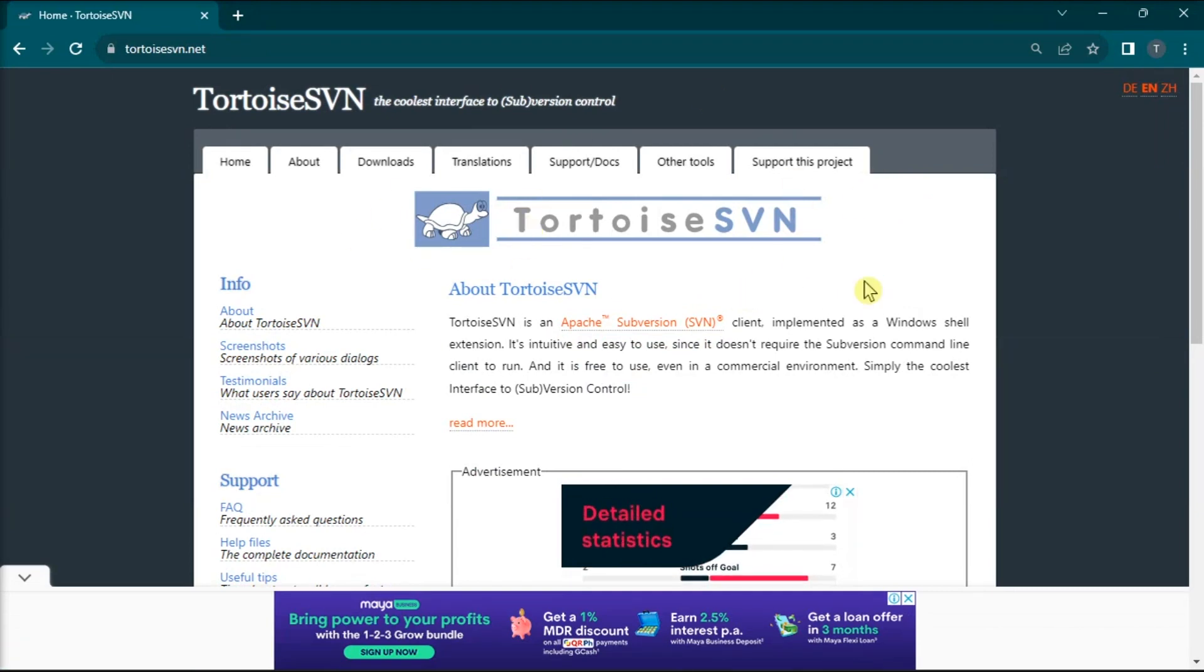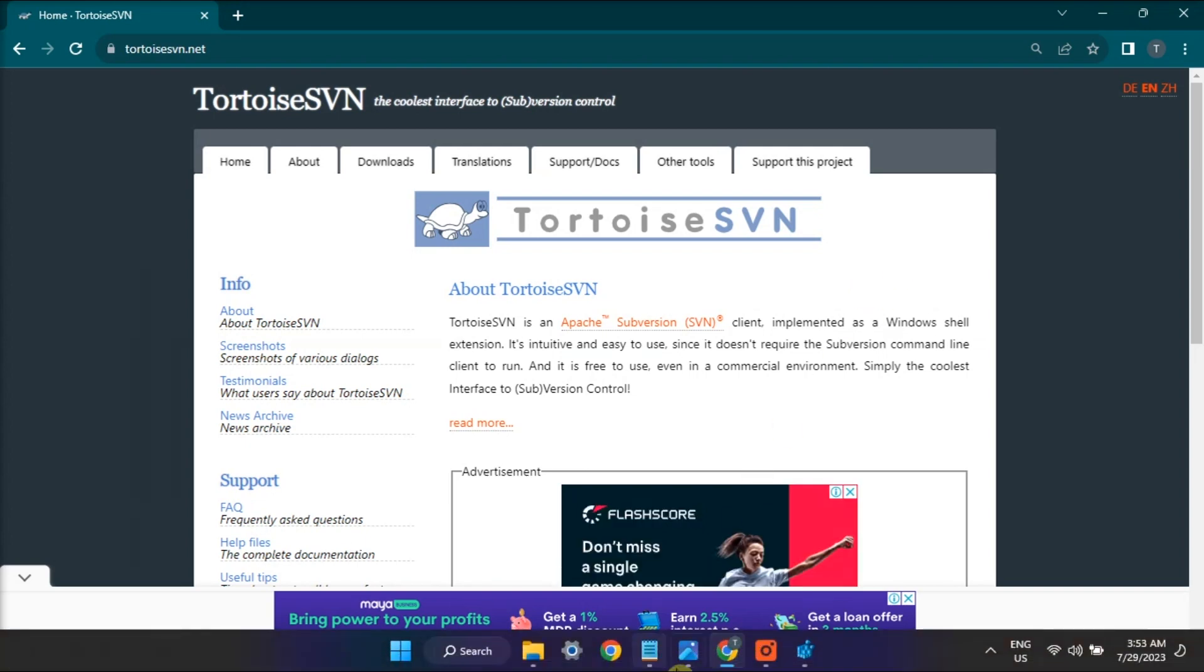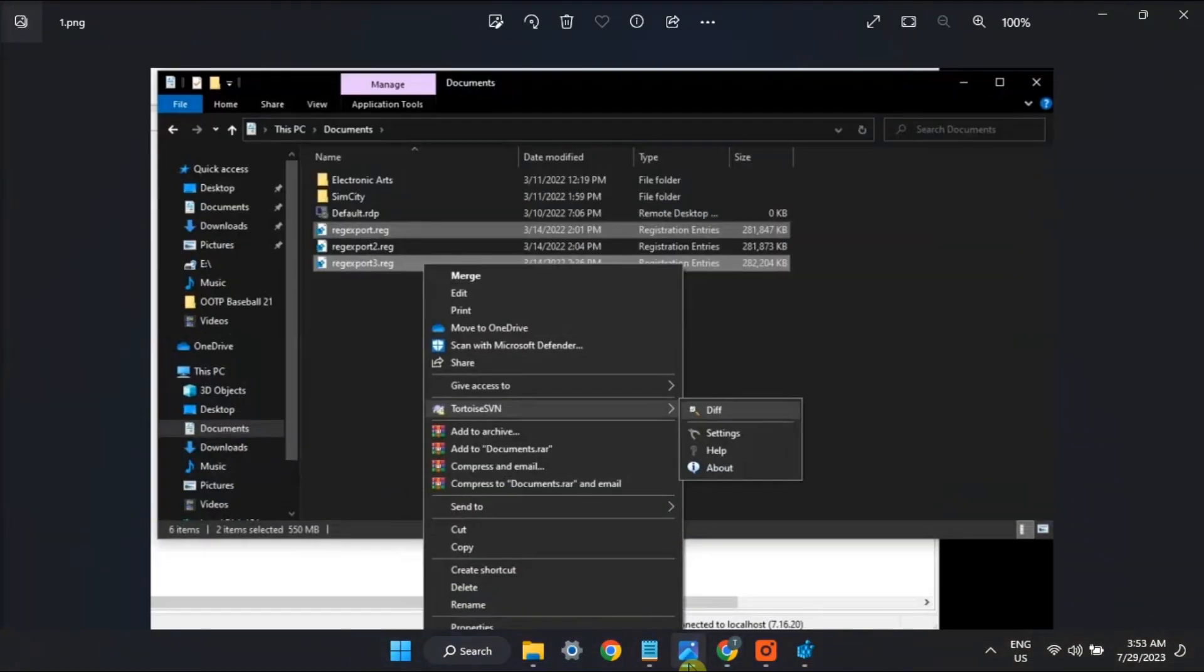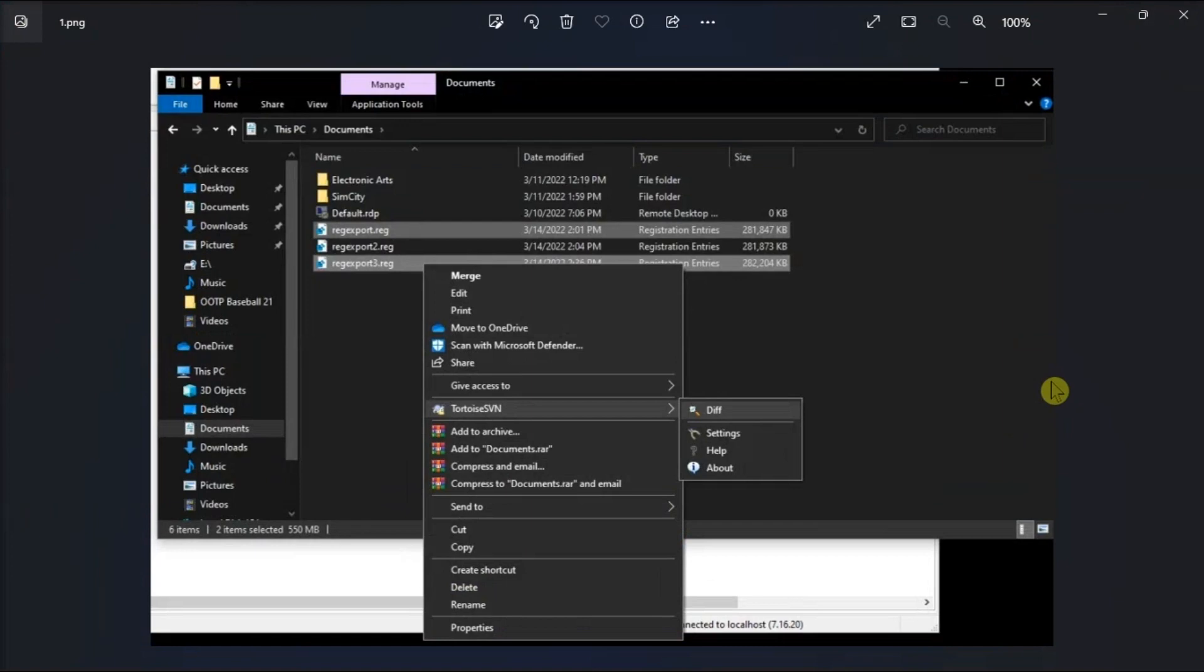Copy both registry files to the workstation for comparison and then navigate to the folder containing both reg files.